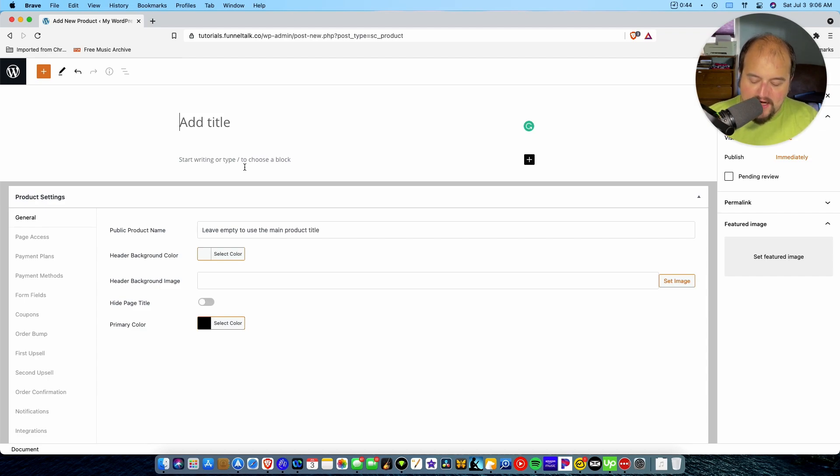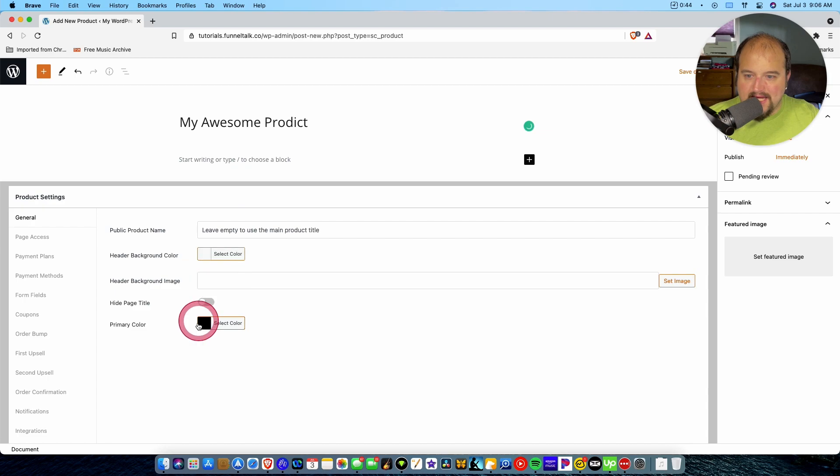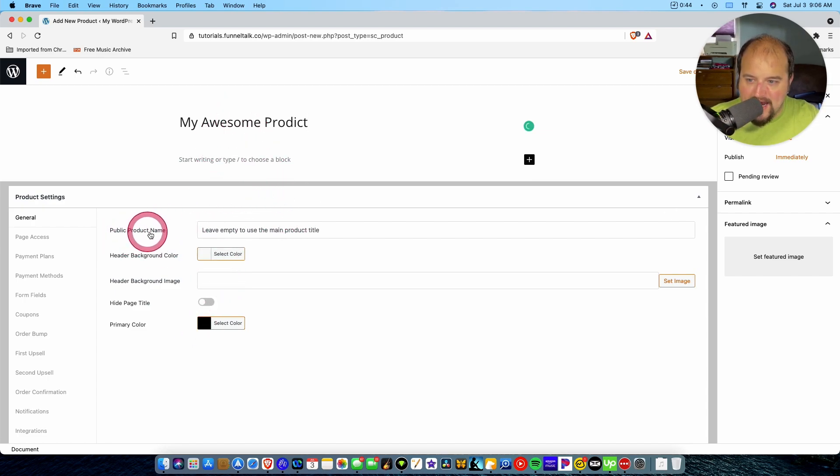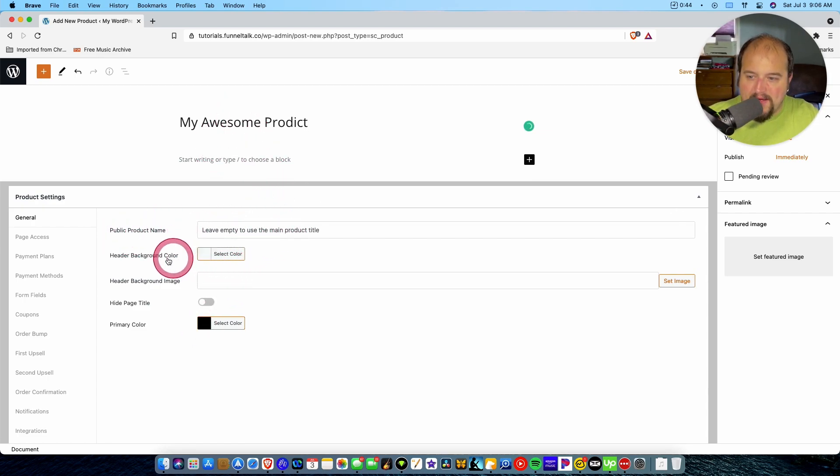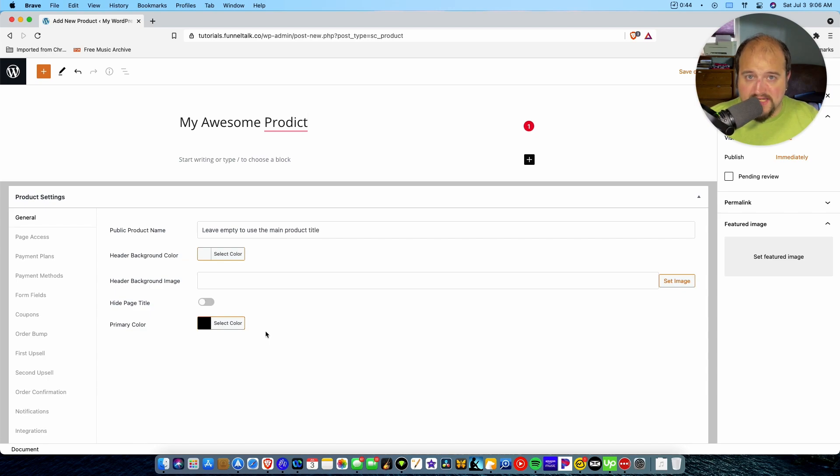So we're going to create a product here. We're going to call it My Awesome Product. That's it. We could do a public product name if we wanted to make that something different. Again, here we can start with some of the page design settings because they give us a nice default page that we can use if we want to, but we're not concerned with that for this video.